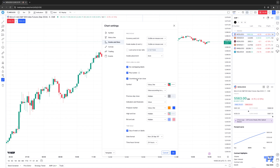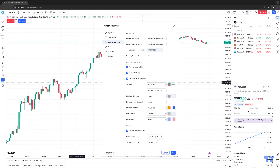Countdown to Bar Close is typically enabled by default. That just shows you a countdown to the next bar. Right now we're looking at a five-minute chart, so it's about four minutes and 26 seconds until the next five-minute candle starts. The main thing is understanding what each category group will represent and what changes will be in effect when you make changes within that category.